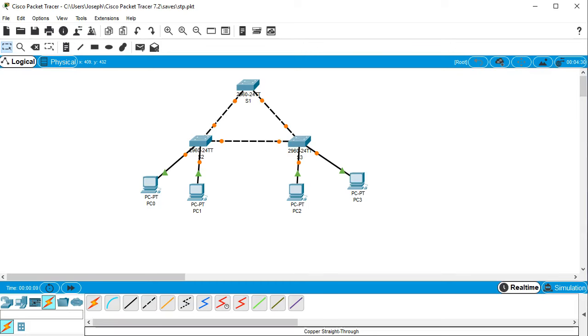Let's look at spanning trees. So I have right here three switches and four computers.